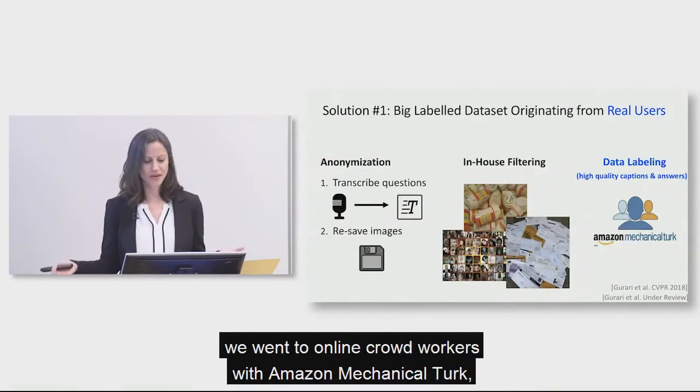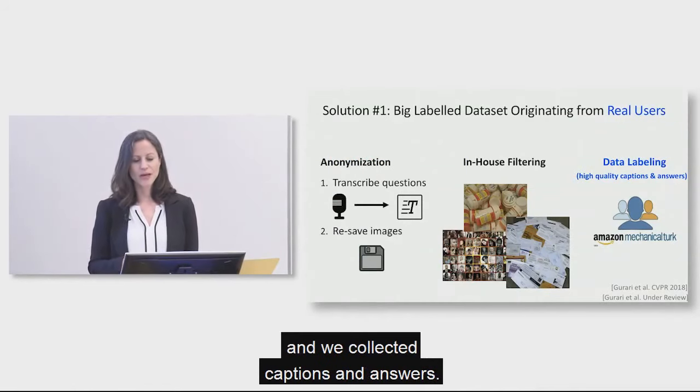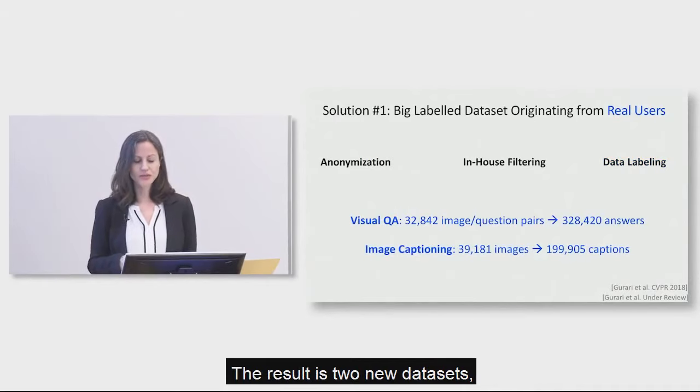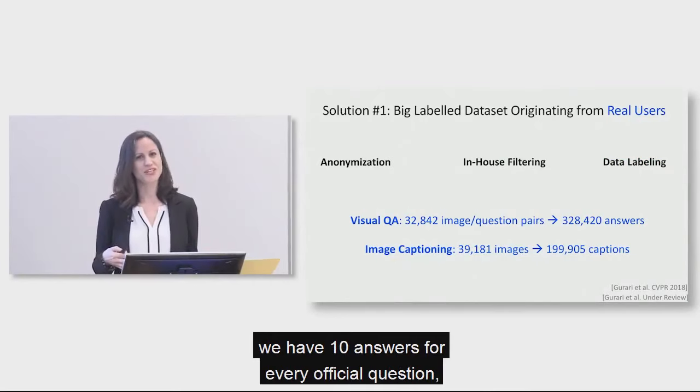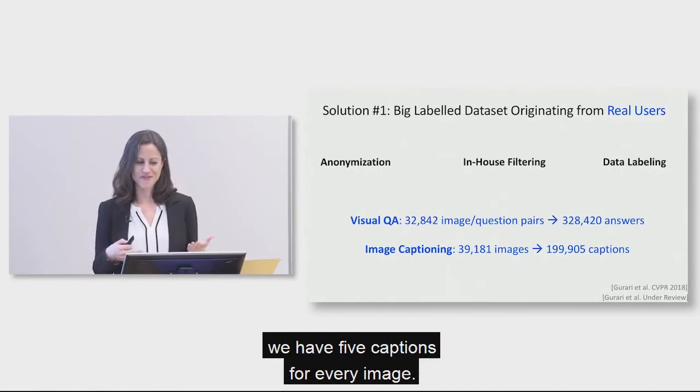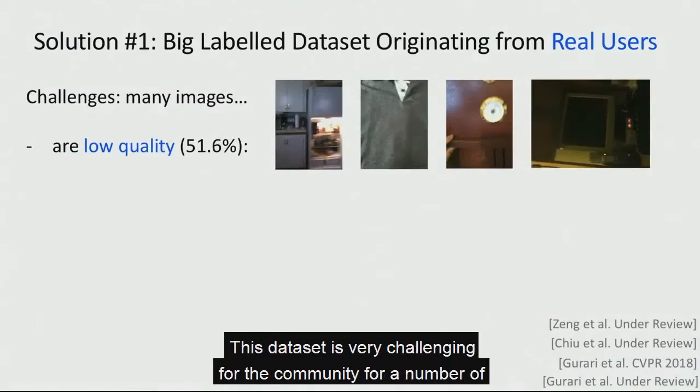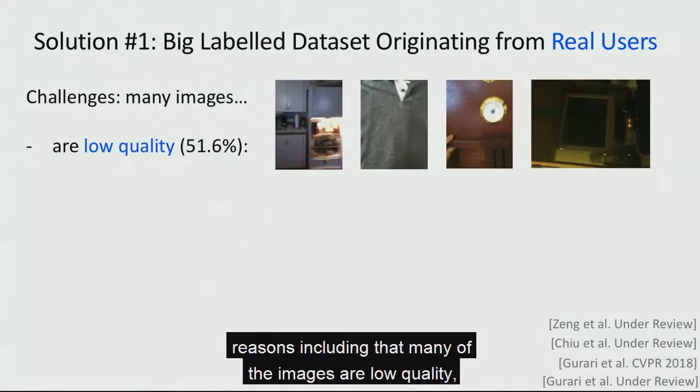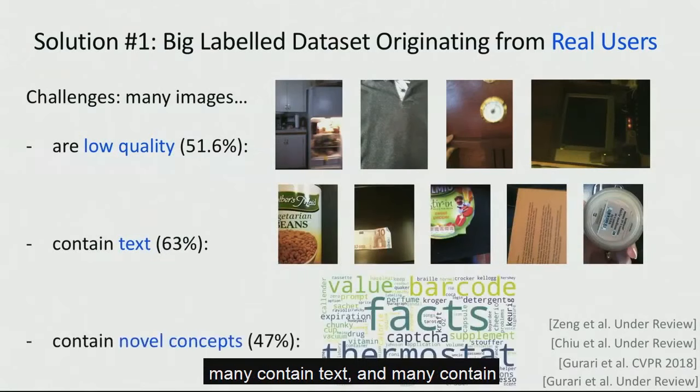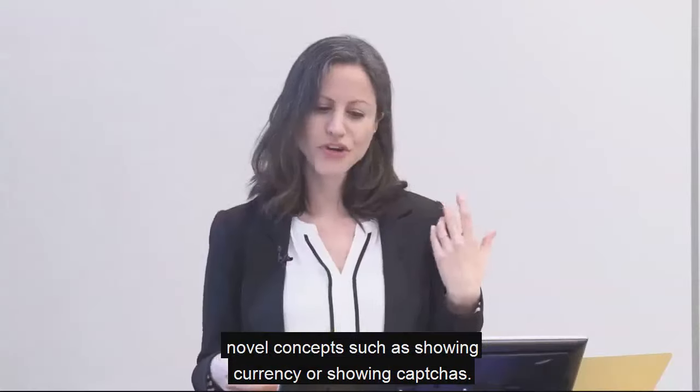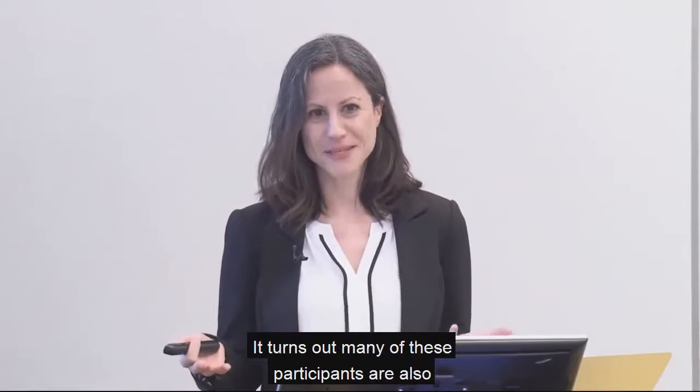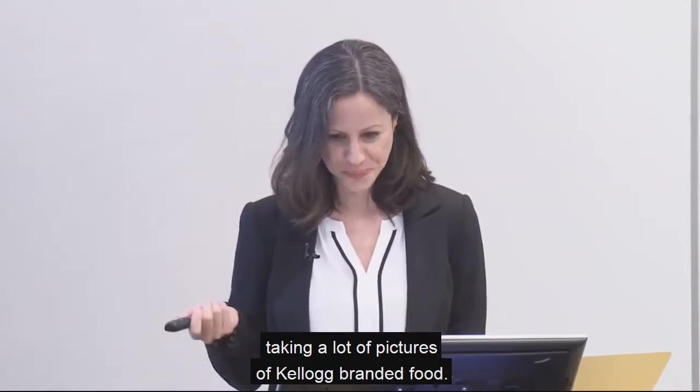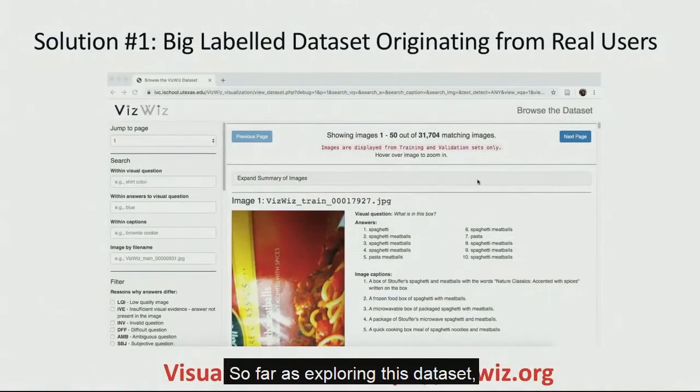We next came up with a way to remove all personally identifiable information. So we came up with a taxonomy of what is private information, and then went through all the images to remove any that contained that information. And the taxonomy includes people's faces, their prescription pills, as well as their mail that might show their address or their personal information. And then we took those remaining images, we went to online crowd workers with Amazon Mechanical Turk, and we collected captions and answers. The results is two new data sets, a visual question answering data set, for which we have 10 answers for every visual question, as well as an image captioning data set, for which we have five captions for every image. This data set is very challenging for the community for a number of reasons, including that many of the images are low quality, many contain text, and many contain novel concepts, such as showing currency or showing captchas.